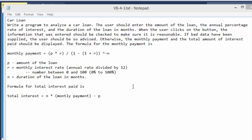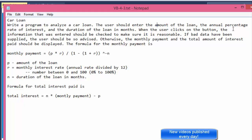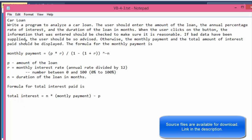Greetings fellow programmers, my name is Pavel and I'm here with another Visual Basic exercise from the book 'Introduction to Programming Using Visual Basic 2012.' This one's from chapter 4, project 3, called Car Loan. It says: write a program to analyze a car loan. The user should enter the amount of the loan, the annual percentage rate of interest, and the duration of the loan in months. When the user clicks the button, the entered information should be checked to make sure it is reasonable. If bad data have been supplied, the user should be advised; otherwise, the monthly payment and the total amount of interest paid should be displayed.